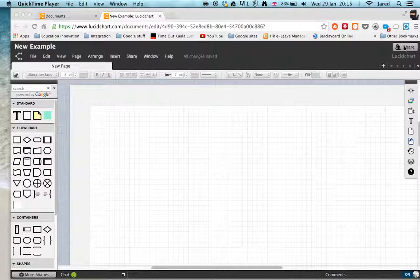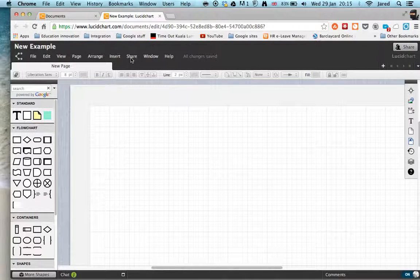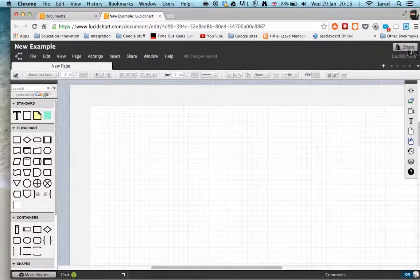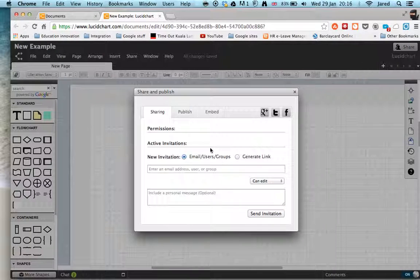To share with others, there's two ways we can do it. There's a share button at the top right here, and there's a share option here. You can see these are the options. So if I press share, you can see I've got a few ways we can share.